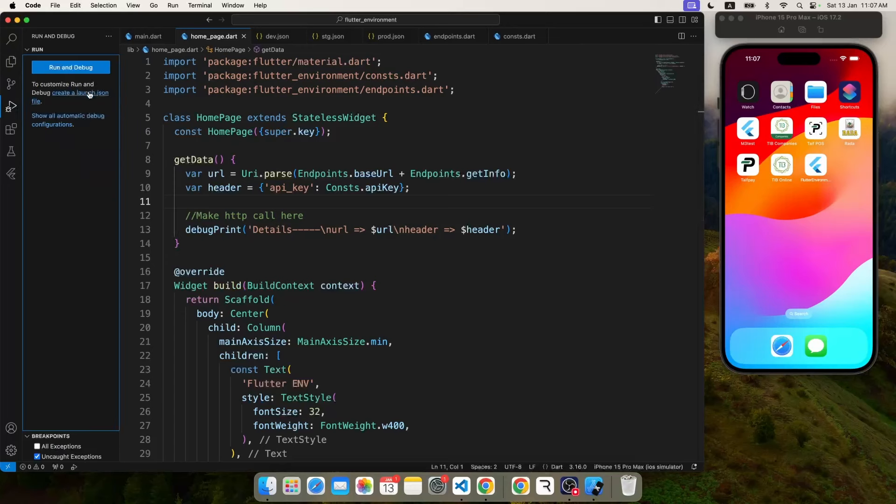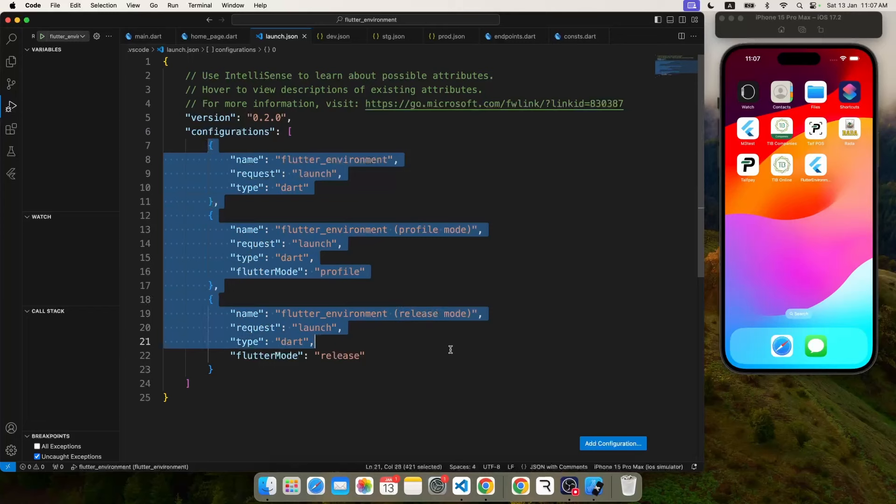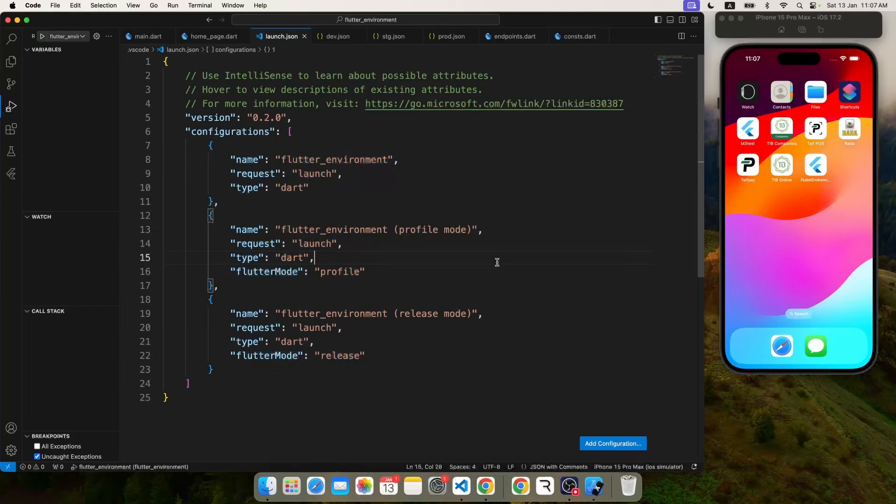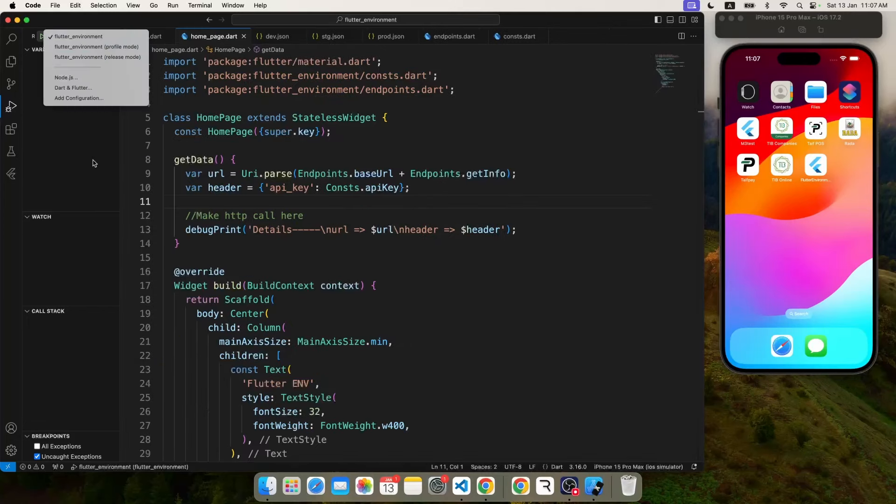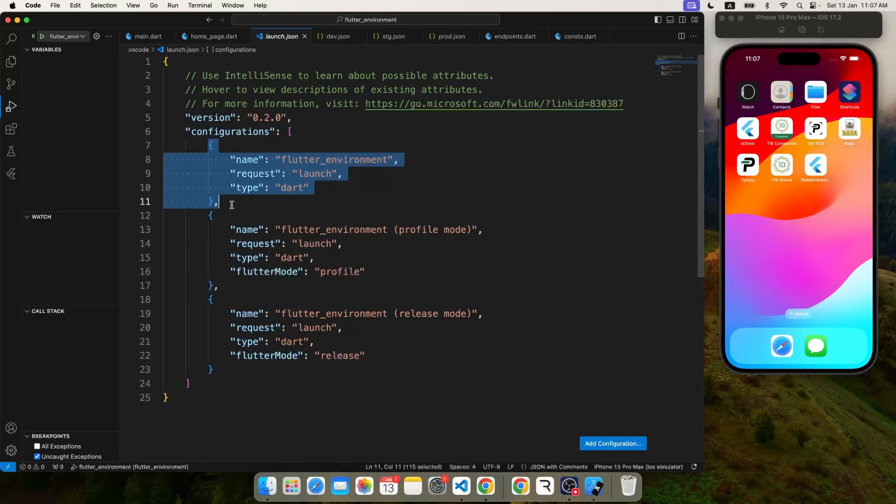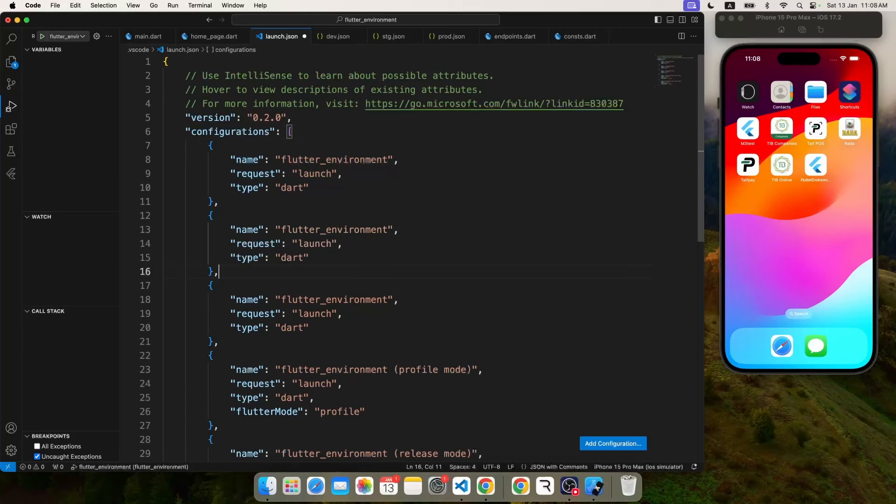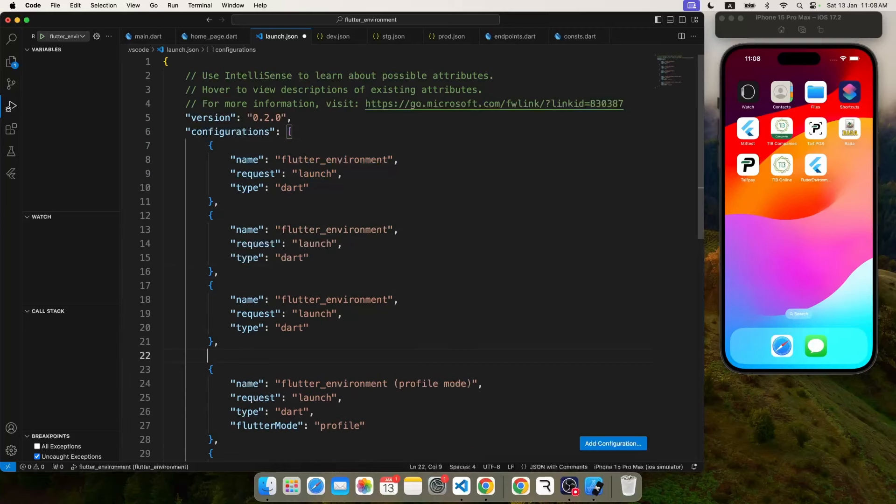Now let me give you some tips. You can create a launch.json configuration if you don't have already, so that you can define different arguments for different environments. If you have already created, you can click on the setting button. And what we're going to do: we're going to leave the profile mode and release mode and we're going to duplicate this one a couple of more times.